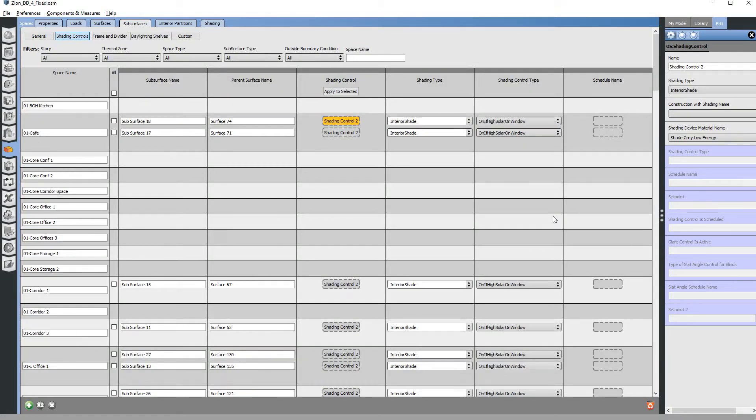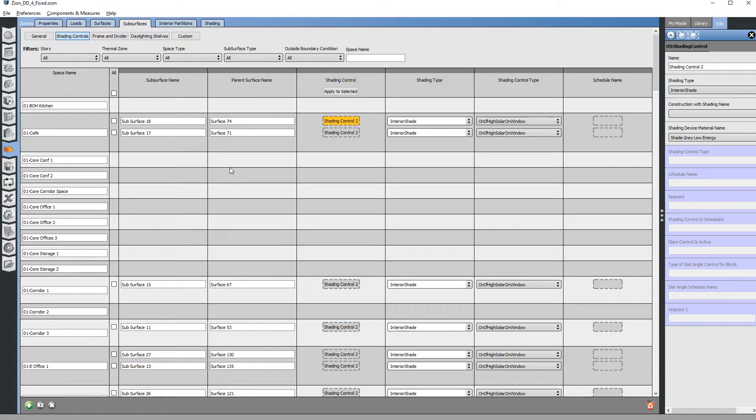Hi, this is Neil, and today we are going to apply interior automated blinds to an energy model in OpenStudio. The way to apply these is you have to apply the blind to every pane of glass.